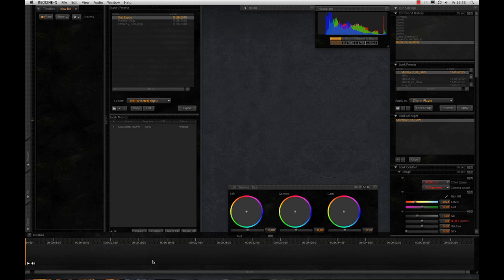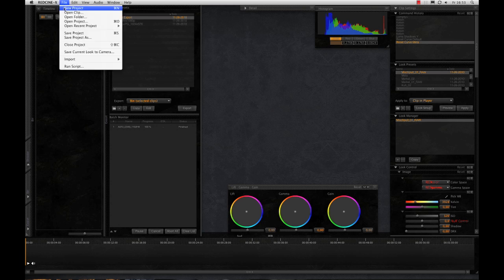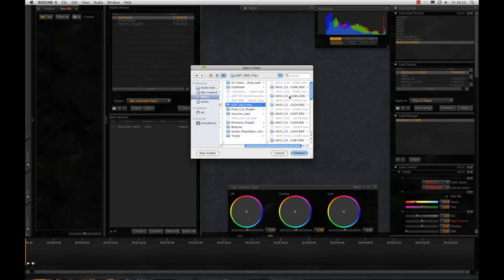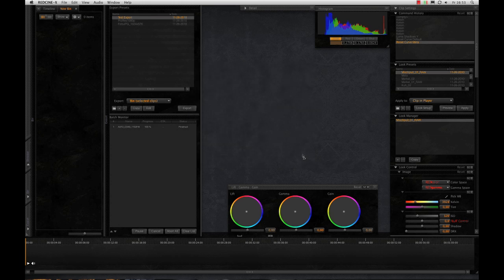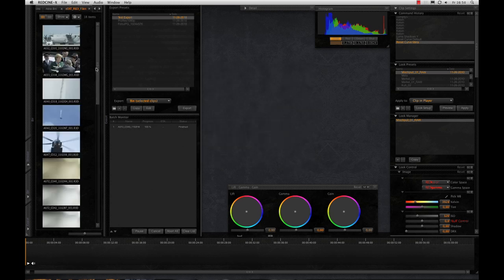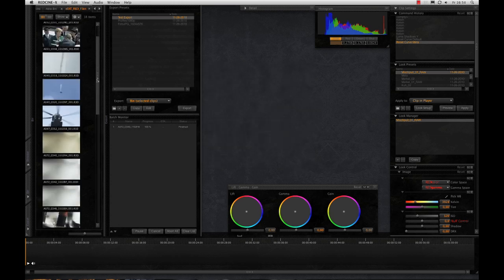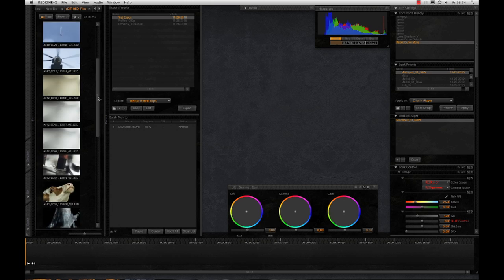First we import some R3D files into the bin at the left side. These are all clips from our library, of course: aviation footage, politicians, our chancellor Miss Merkel, a helicopter, a cow, and some other nice works.